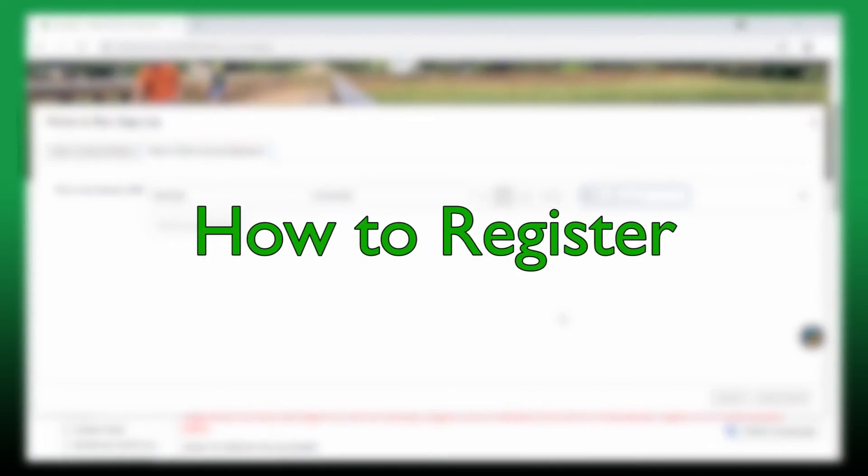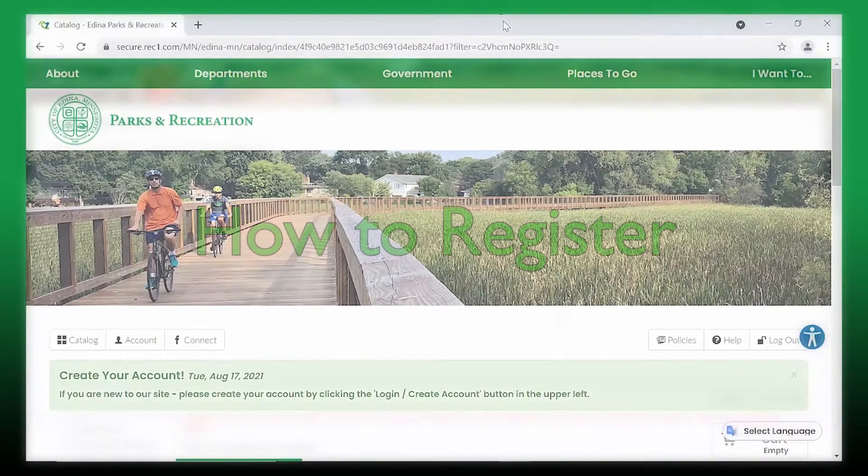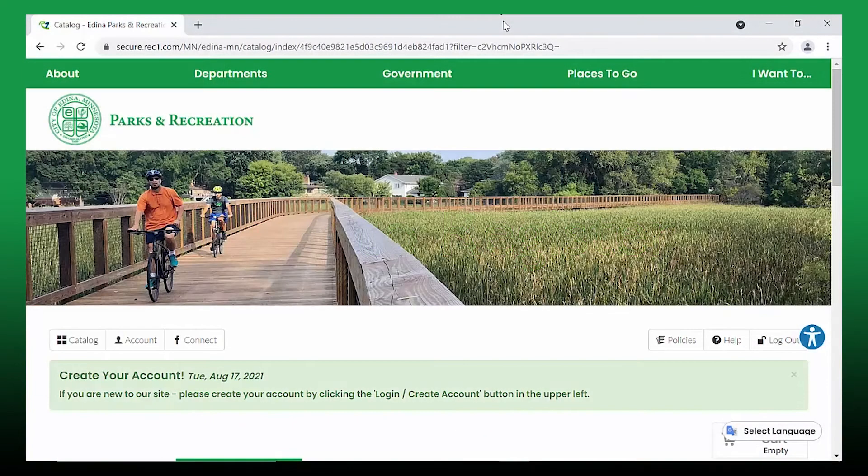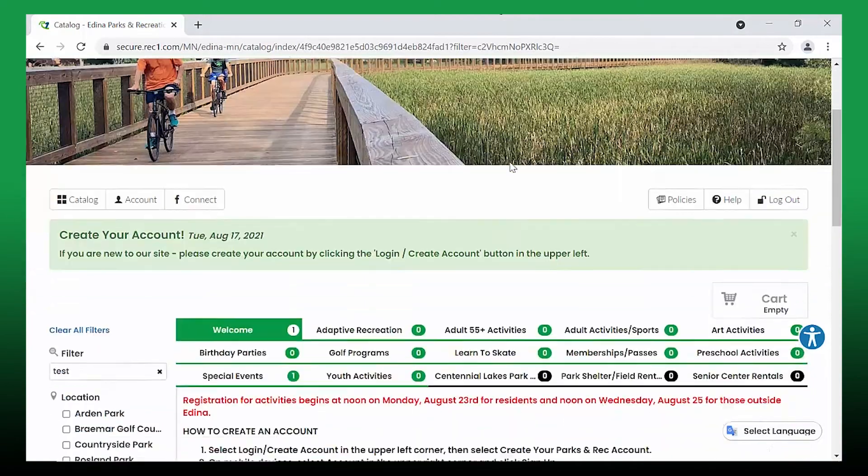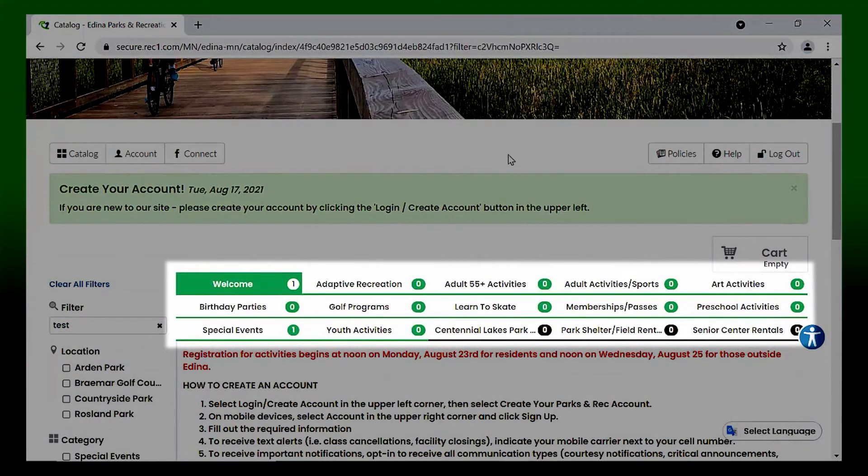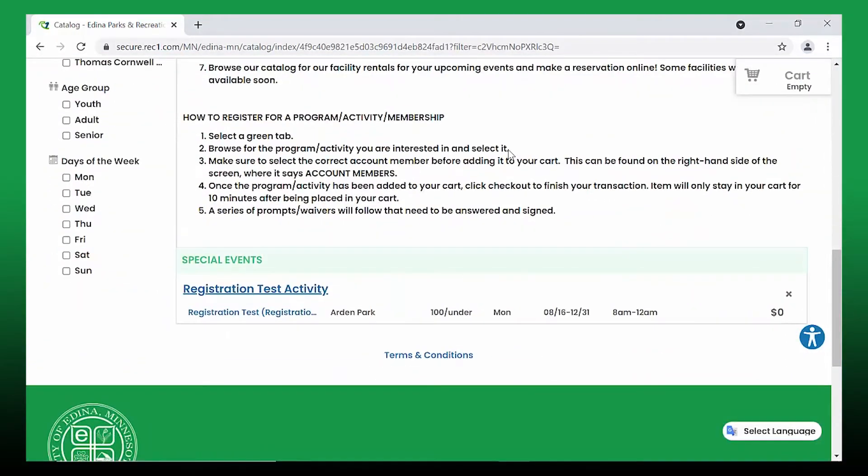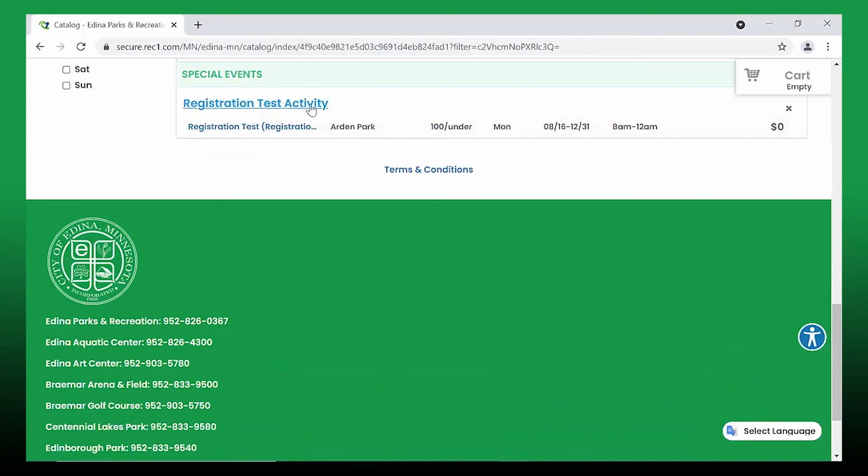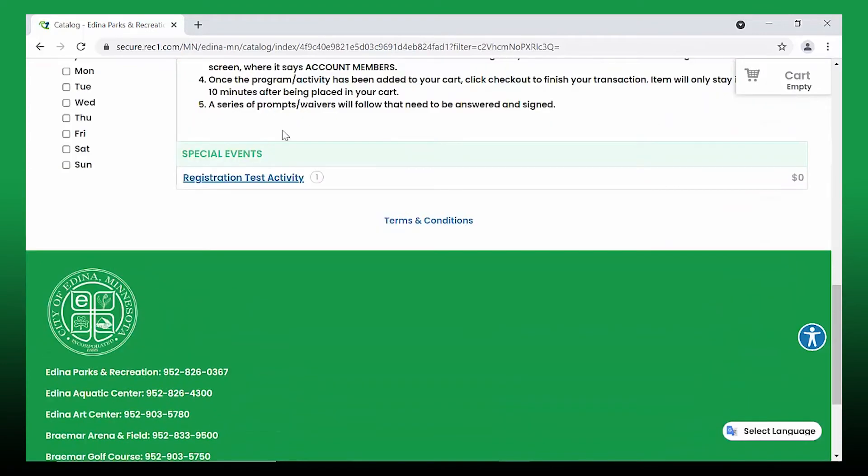How to register? Select one of the category tabs from the catalog. Browse for the program or activity you're interested in and select it.